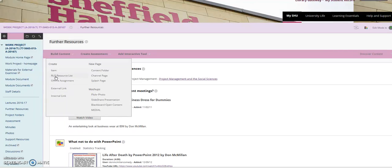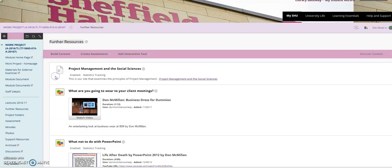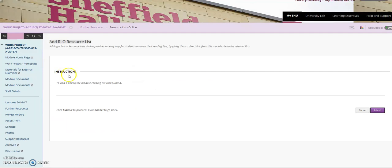If you click onto that option, you've got the option here add RLO resource list.